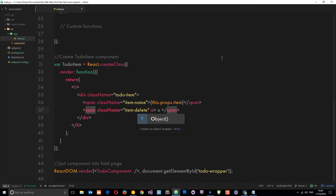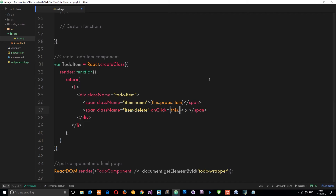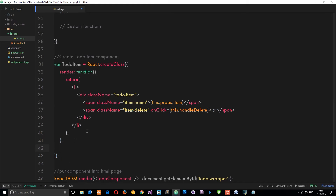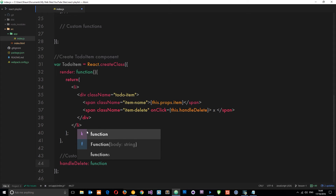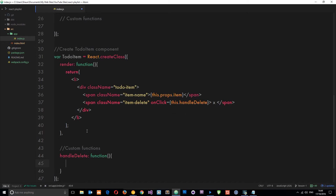Now let's attach a click event to it. We'll say onClick equals some kind of function. Because the click event is on here, we want the function to be in this component as well, because we're going to say this.whatever the function name is - so it's going to look at this component and then the function on this component. So let's call this 'handleDelete', and then we need to make that down here. So again a little comment 'custom functions', and then we'll call this 'handleDelete' and set it equal to a function which is going to fire.